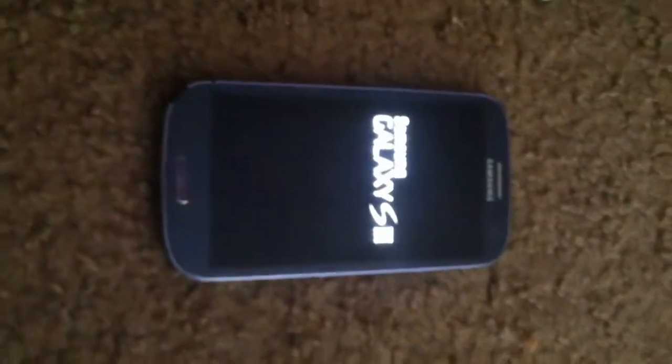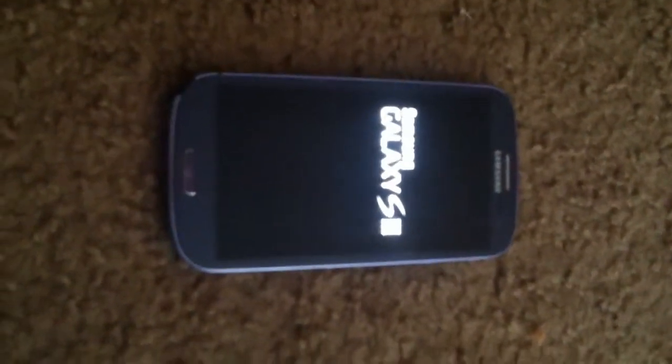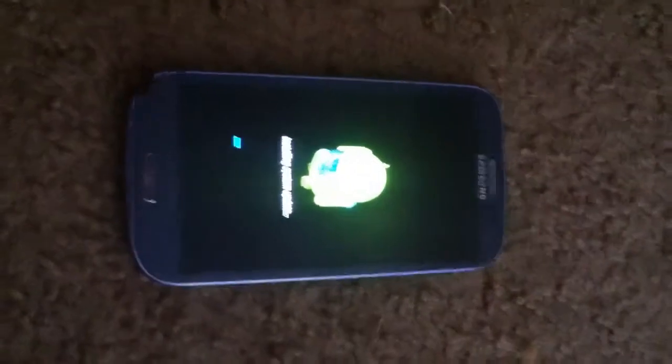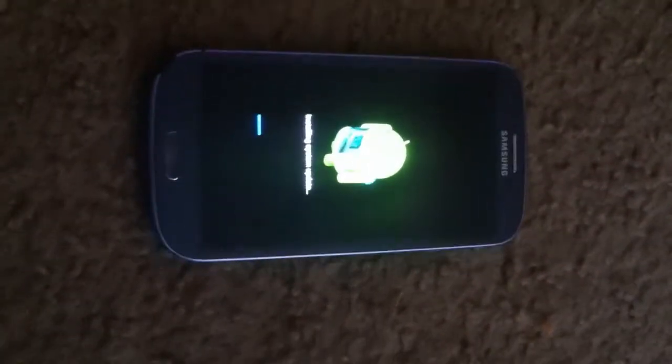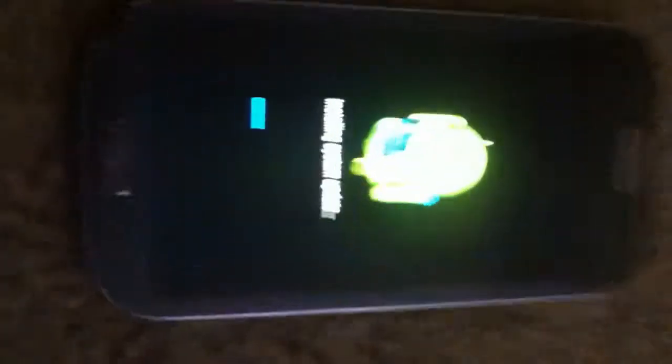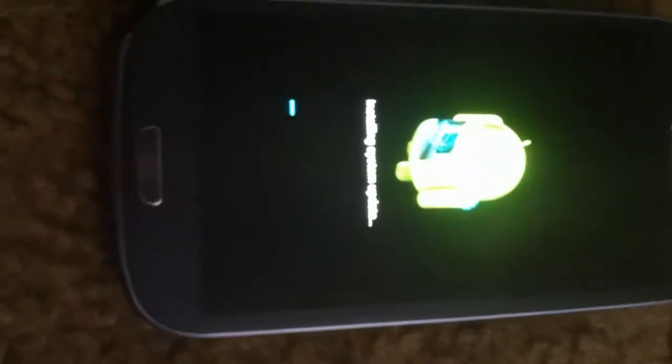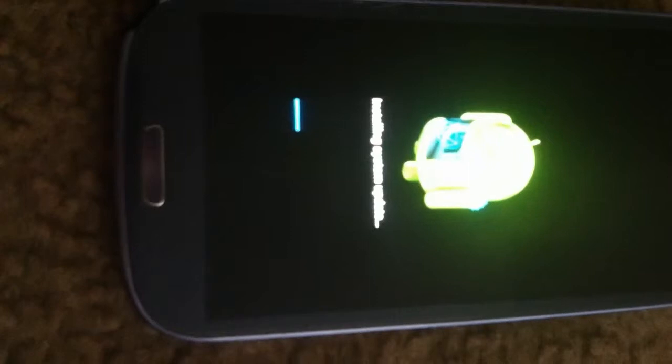It's vibrating. It says Samsung and then it loads in a bootloader. See, it's the Galaxy S3 and then it loads in a bootloader and starts to install the update.